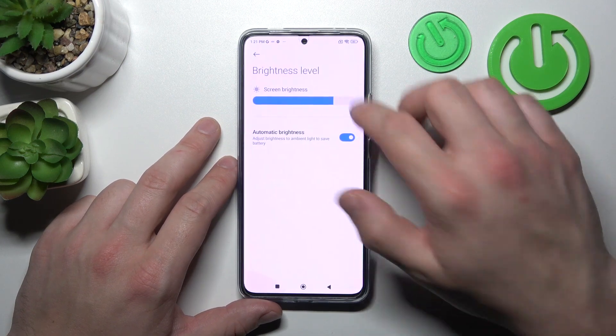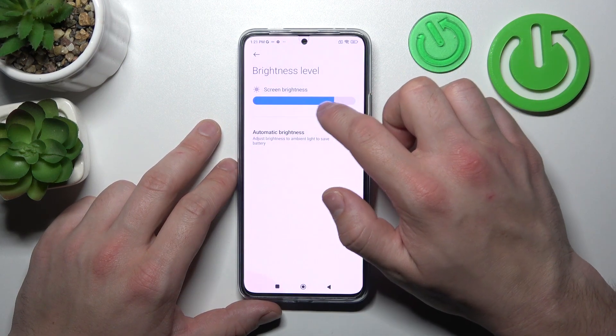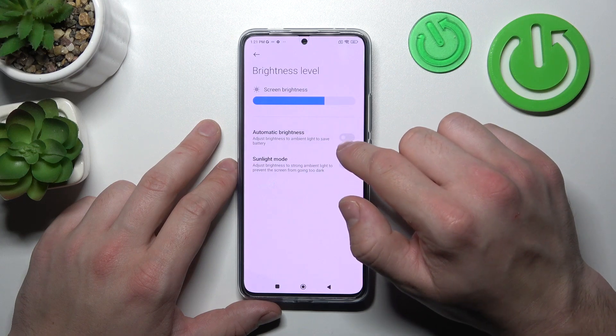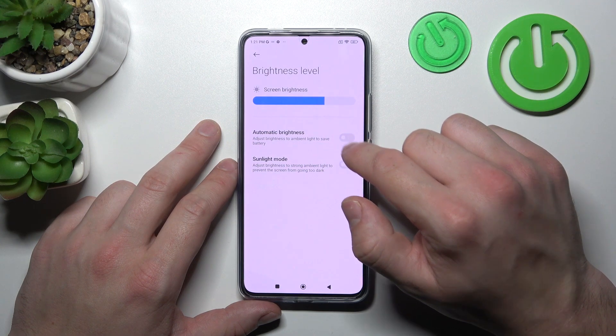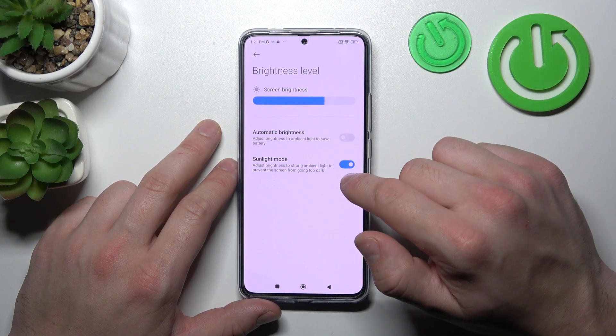Next we can change the brightness level of the display manually or automatically. We can also enable or disable sunlight mode.